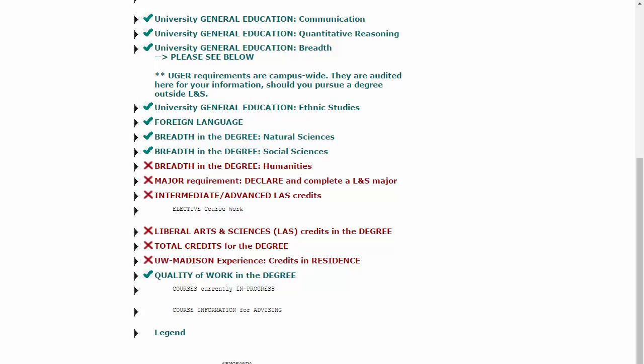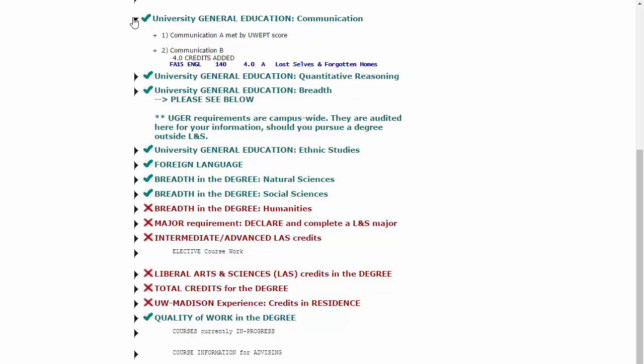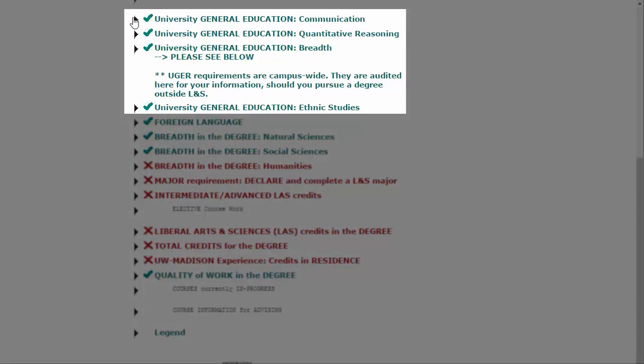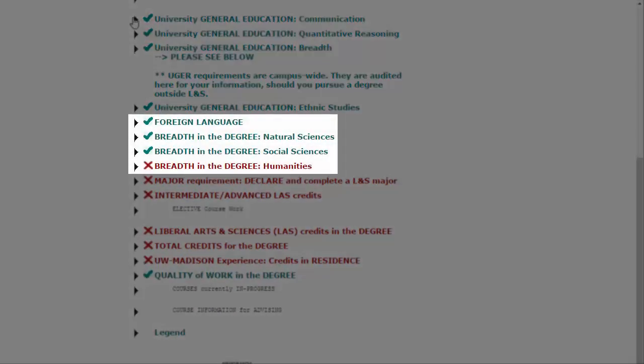Each requirement is a drop-down menu. If you click on the black arrow next to the red X or green check, you'll see more details about that requirement. The first requirements listed on a Letters in Science DARS are general education requirements, followed by foreign language and then breadth requirements.